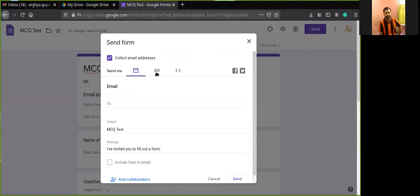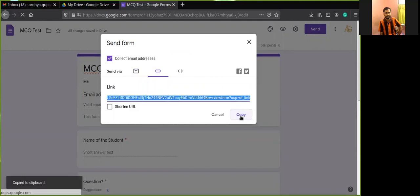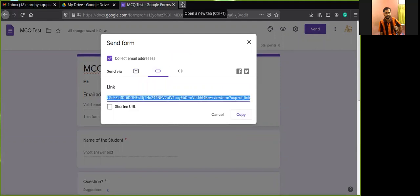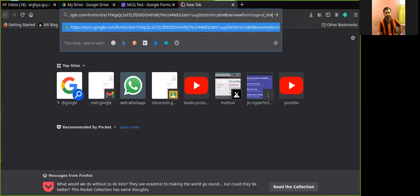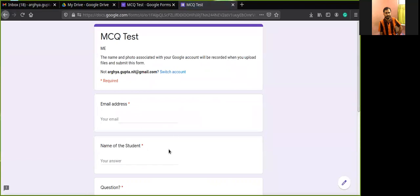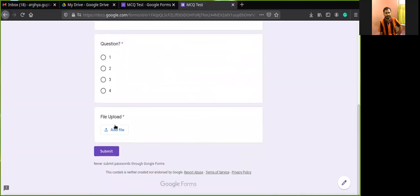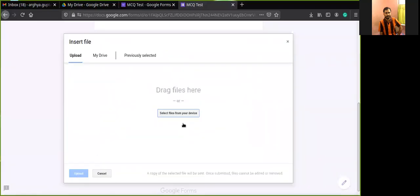Press Send and select the middle link icon to get the form link. Copy this link and share it with your students. When they open the link, they can access the form. For example, the form shows the email address field, name of the student, the MCQ question, and the file upload section where they can click to upload a file from their device.